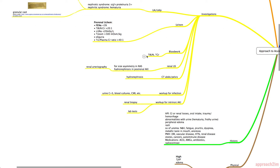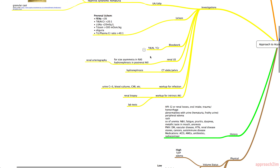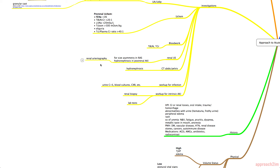You need to follow BUN and creatinine to monitor for worsening or improvement in kidney function. Other tests are ordered depending on the clinical scenario: renal ultrasound to assess size, asymmetry, and hydronephrosis; renal arteriography; CT abdomen/pelvis for hydronephrosis; workup for infection including urine culture, blood cultures, and chest X-ray; and a workup for intrinsic AKI as outlined earlier. Often a renal biopsy is needed for a more definitive diagnosis.